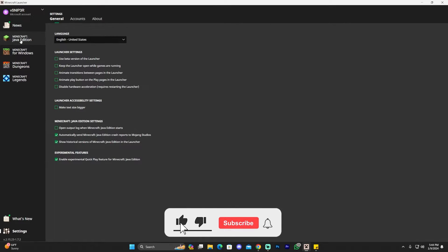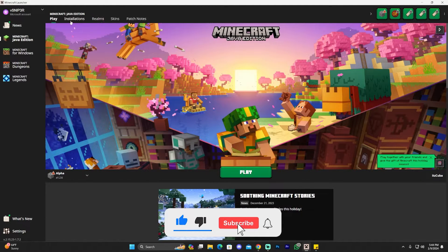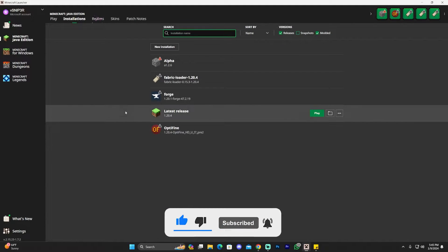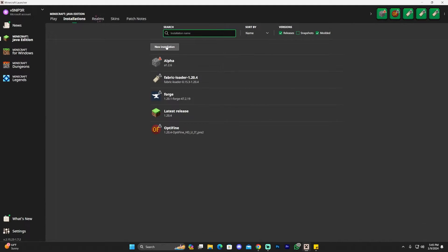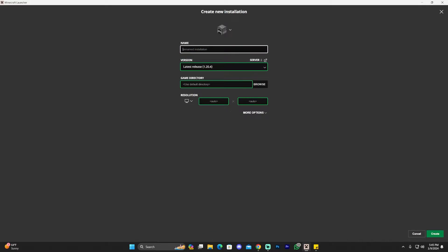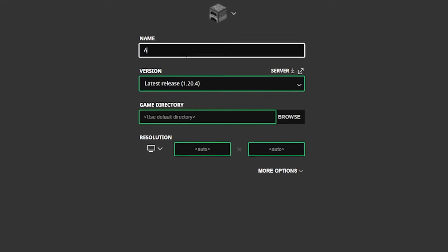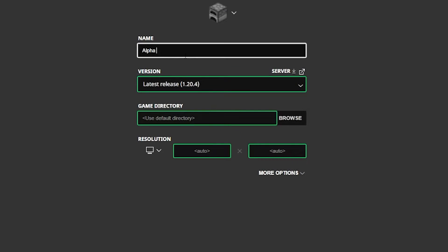Then head back to Minecraft Java Edition and head over to the installations tab. Once you're in the installation tab, you want to click where it says 'new installation'. Now, you can name this whatever you want. I'm going to name this one Alpha in 2024. You name it whatever you want.